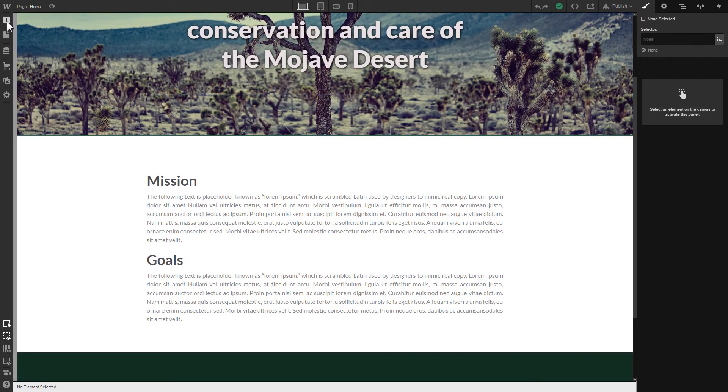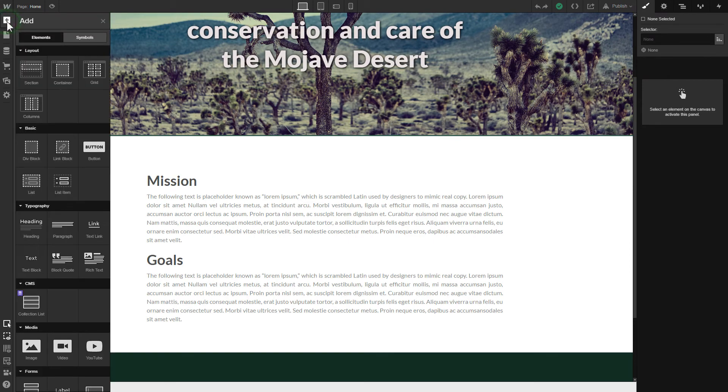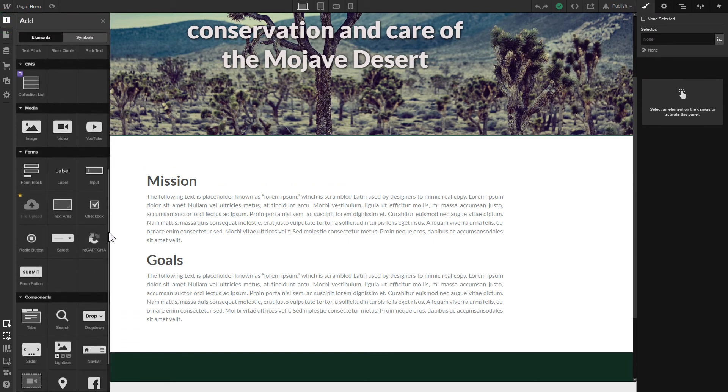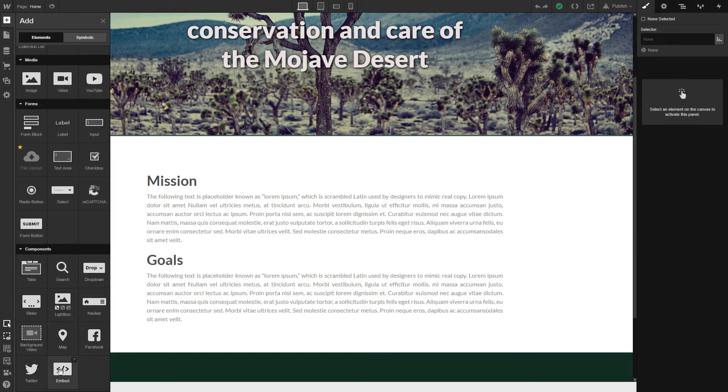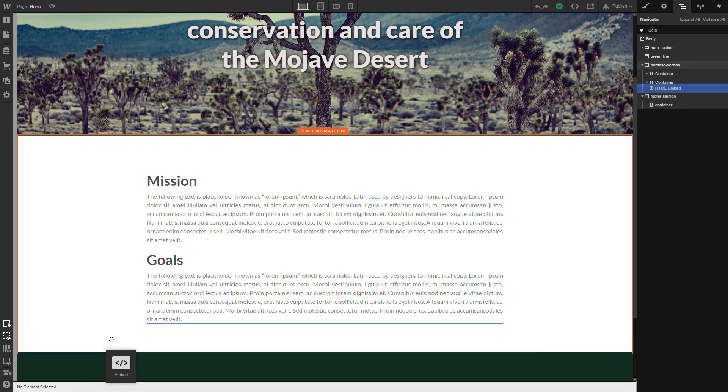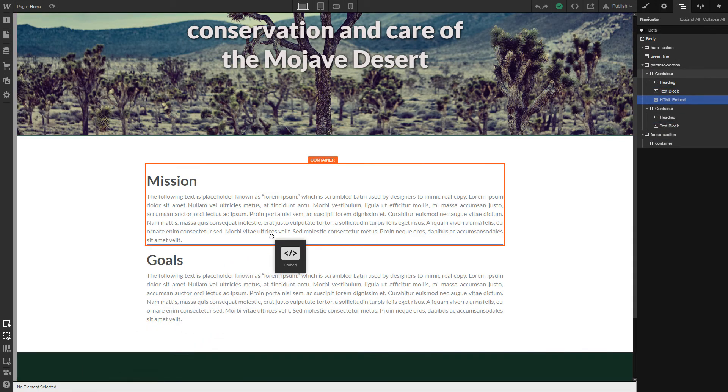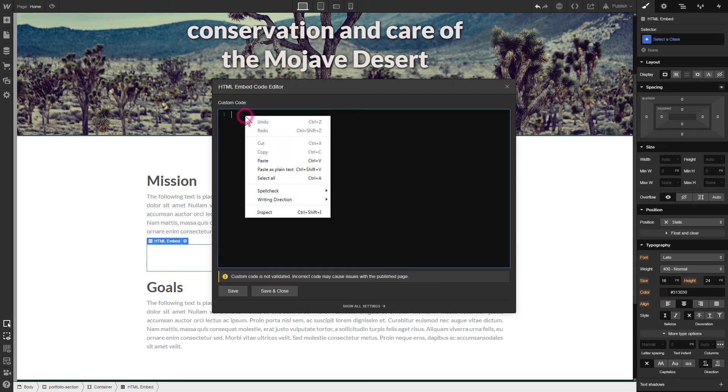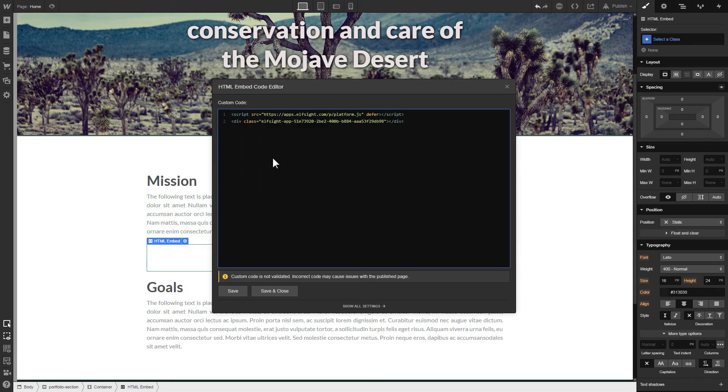Click Add elements. Drag and drop Embed element to the place where you need to display the widget. Paste the installation code to this block and click Save and Close.